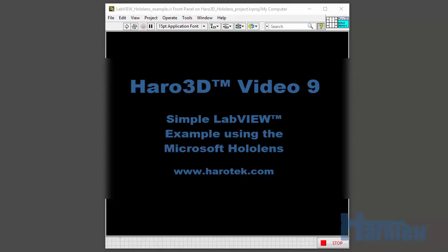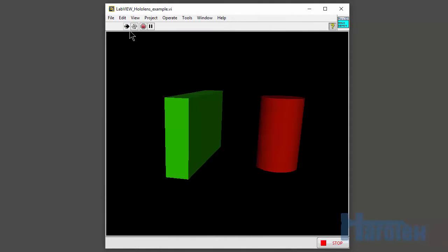LabVIEW from National Instruments offers the ability to scientists and engineers to easily create, manage, and display various 3D objects in a 3D space. Here's a simple example of the 3D capabilities of LabVIEW: a cylinder and a box are generated within LabVIEW and are displayed in a 3D picture control.